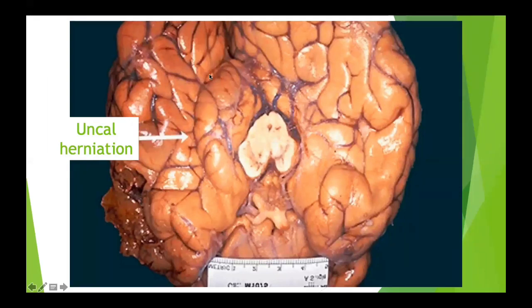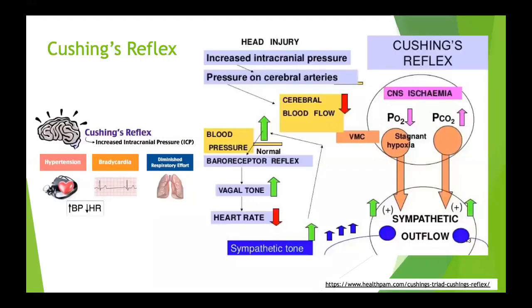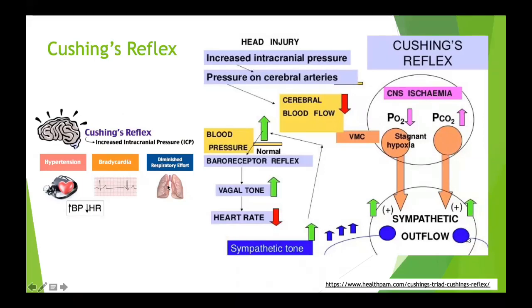A pathology slide demonstrates how significant uncal herniation can be — the tent cuts into the temporal lobe and that portion of the temporal lobe ends up below the tentorium. Cushing's reflex: when herniations occur or there's a severe spike in intracranial pressure, you see the classic triad of hypertension, bradycardia, and an abnormal breathing pattern — though respiratory changes may be missed in deeply sedated, paralyzed, ventilated patients.